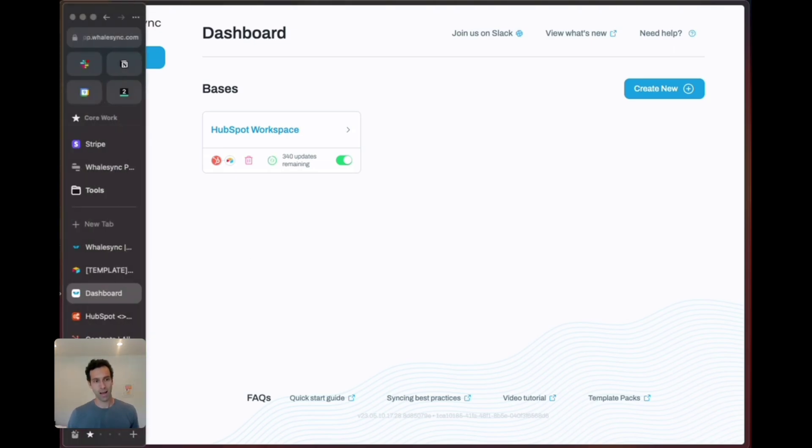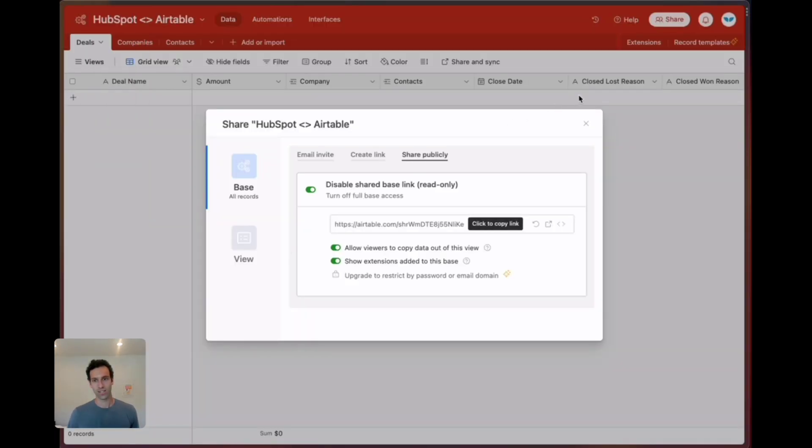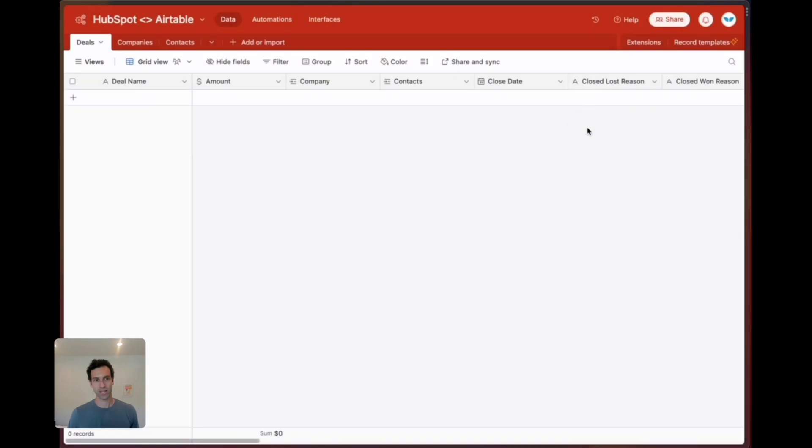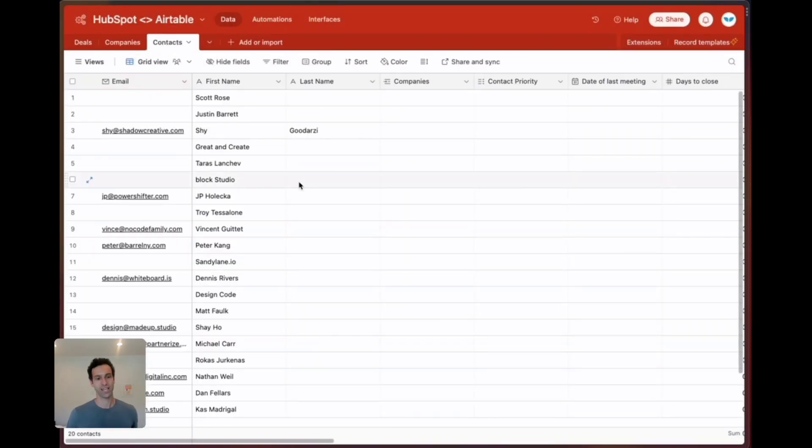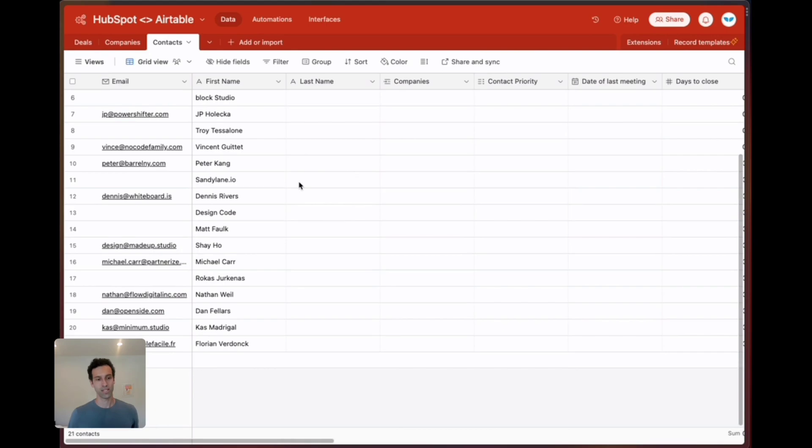We can hop over to Airtable and see what we got. No deals yet but we have some contacts syncing in first. You can see this coming in one by one. Once it's done with contacts we'll see companies and deals.